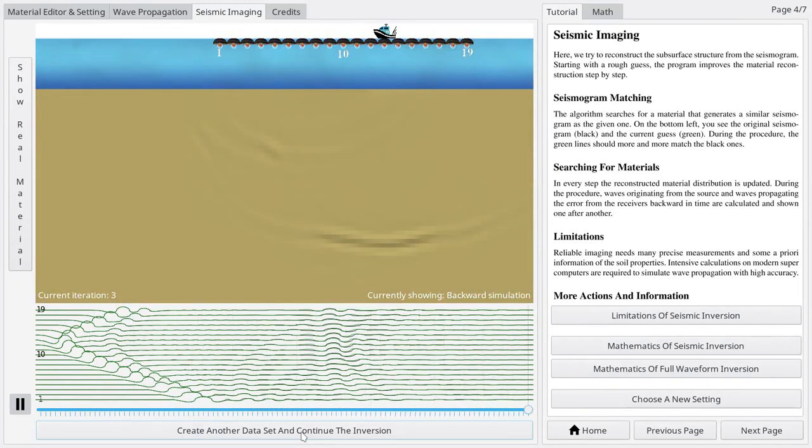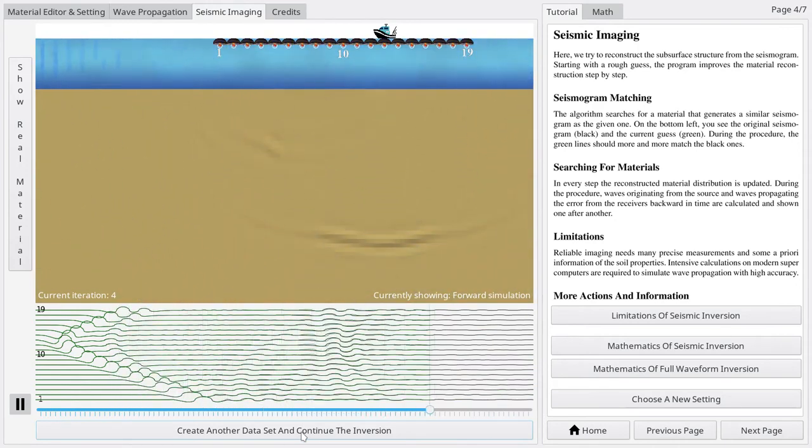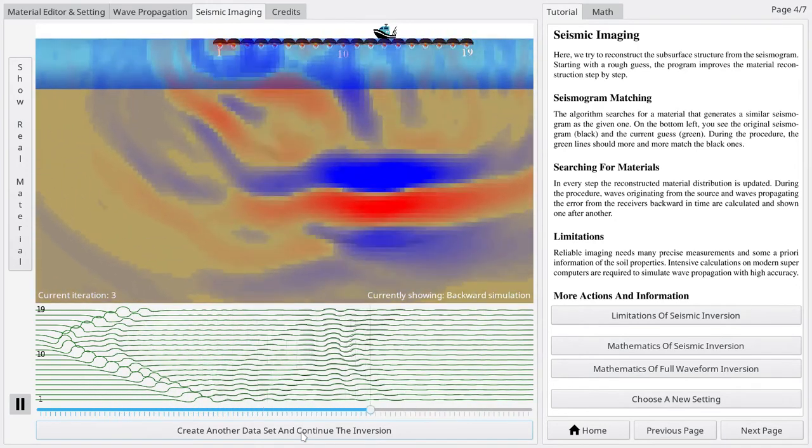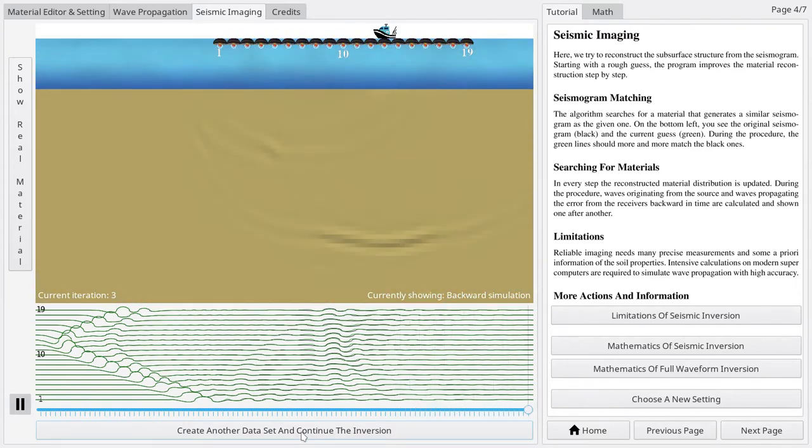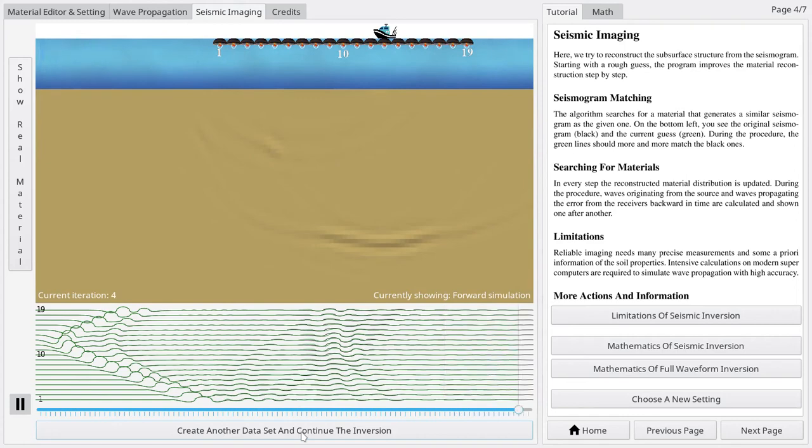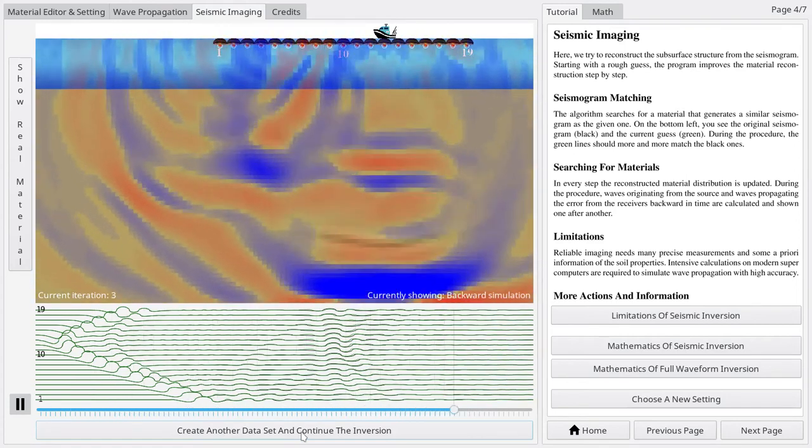The inversion is done by an iterative method that calculates waves propagating forward and backward in time one after another. Each pair of forward and backward waves yields an update for the current material to improve the fit of the seismograms.